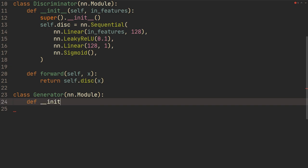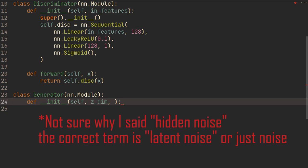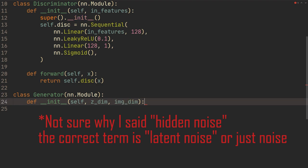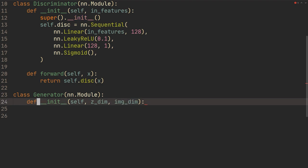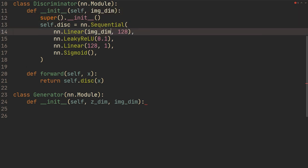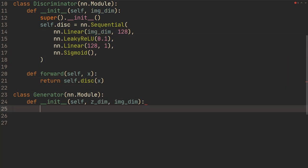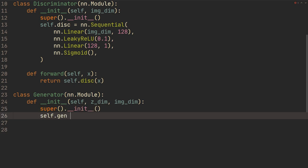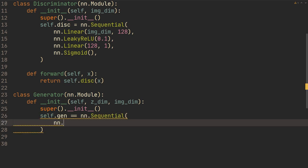We're going to do __init__, and then we're going to send in some z_dimension. That's going to be the dimension of the hidden noise that the generator is going to take as input. Then we're going to take some image_dimension. Actually, I should change in_features to image_dimension as well. Then we're going to do super().__init__, and self.generator is also going to be just a very simple model in nn.Sequential. Then nn.Linear of z_dimension — what's wrong here? — z_dimension and then 256.